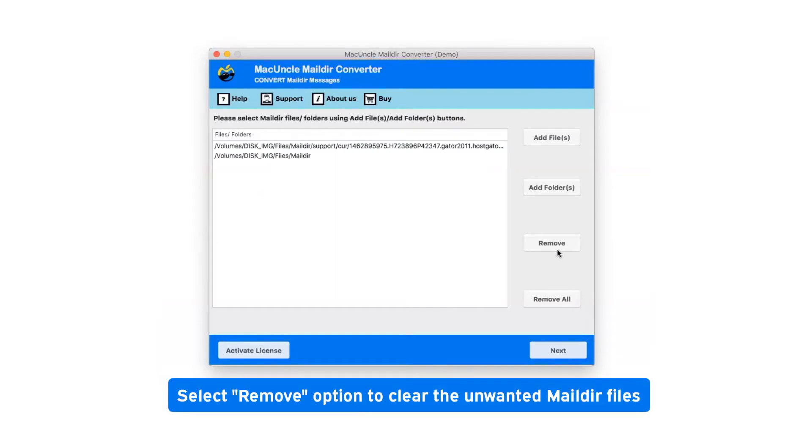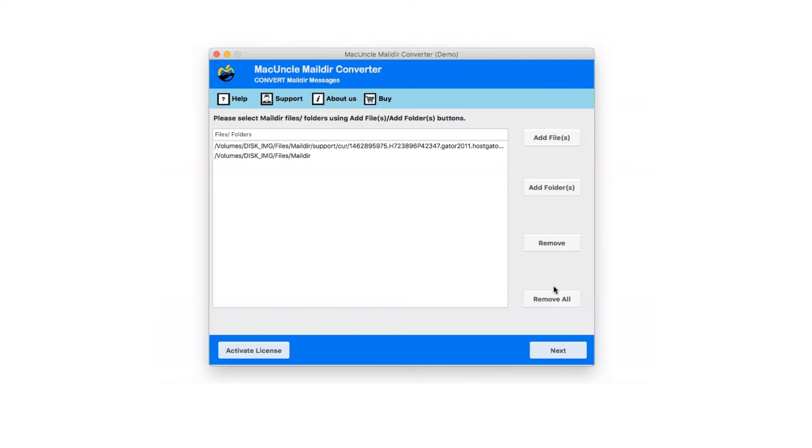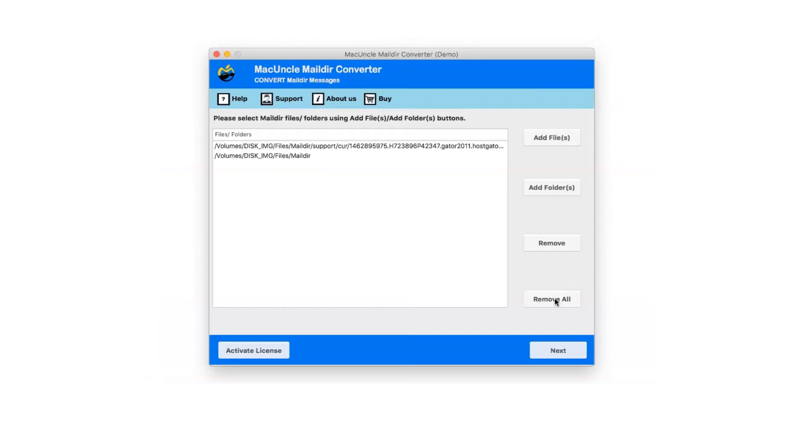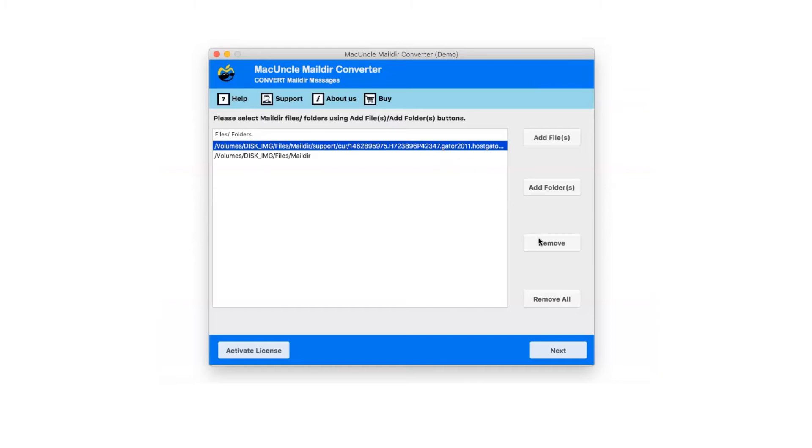Select Remove option to clear the unwanted Mail.DR files. Remove All will clear all selected Mail.DR files from the software UI. If you have selected a Mail.DR file which you do not want to convert now, you can click on Remove option.